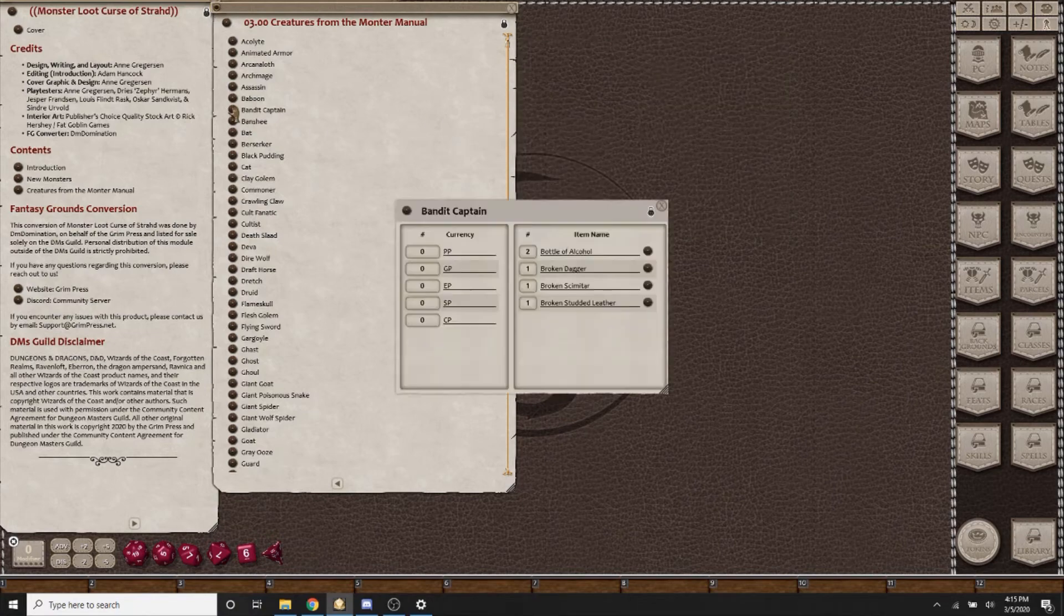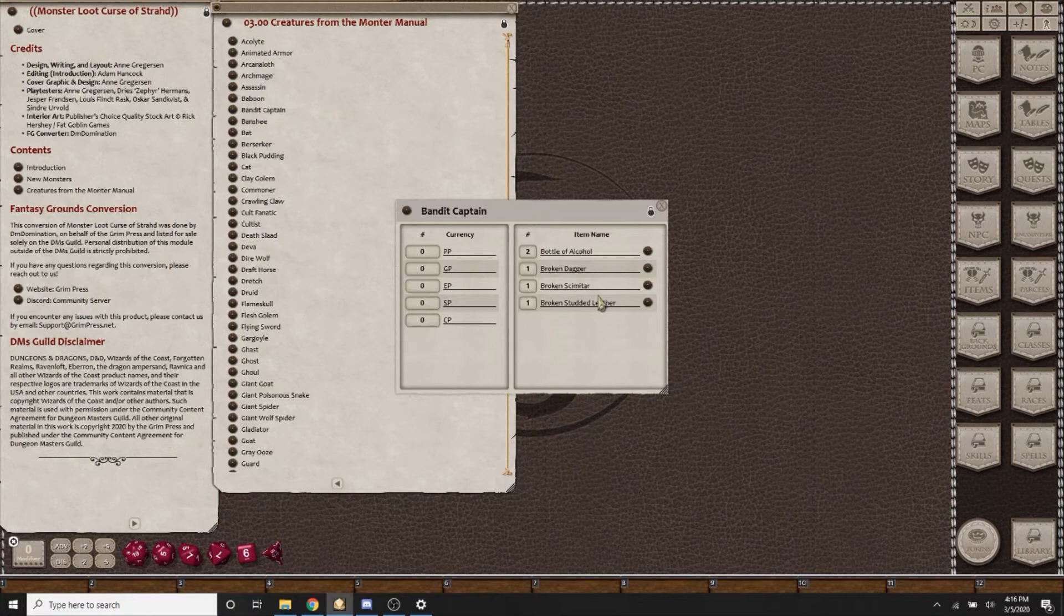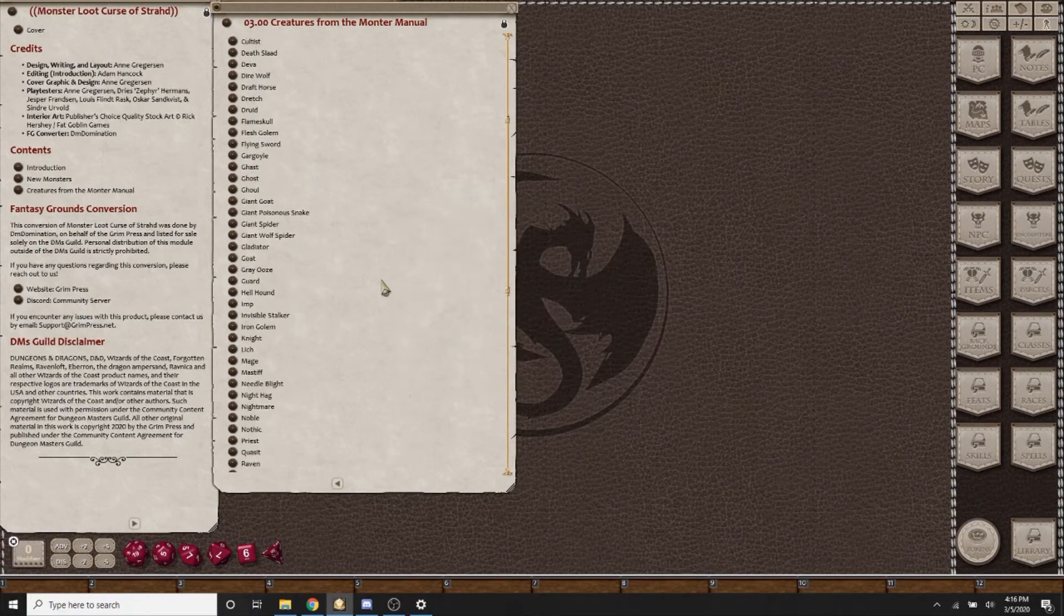You will notice that unlike the Diva, many of the creatures such as the Bandit Captain, their equipment is damaged in the battle, and that is a mechanic introduced by the Monster Loot series. The details can be found in the introduction and how much it costs to repair it.